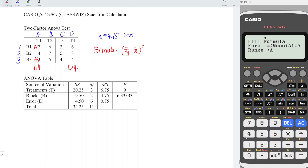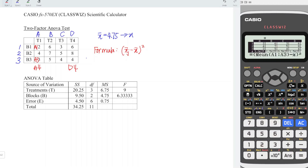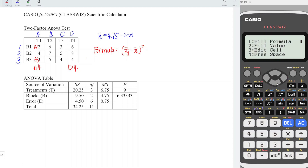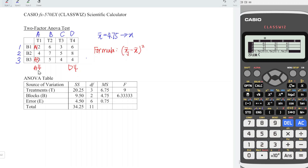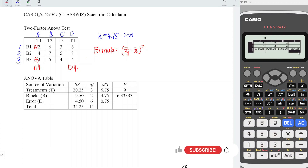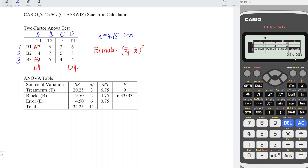Enter alphabet A4, colon, alphabet D4. Press equal and equal again, and we should obtain all the values. Lastly, total up: option, down until we see sum, select sum number 4. The values to be totalled starting from A4 up to D4. Press alphabet A4, colon to indicate range, alphabet D4. Close bracket — and since we have 1, 2, 3 values for each treatment, we should multiply by 3. Press equal and we should obtain 20.25, which is the sum of squares for the treatments.